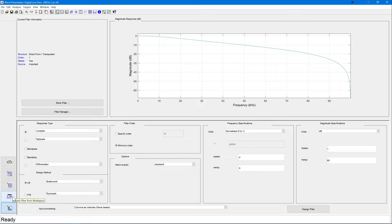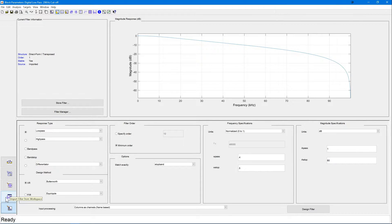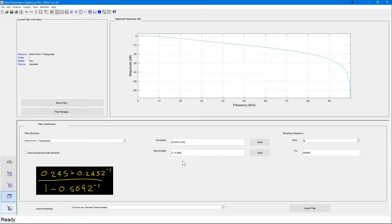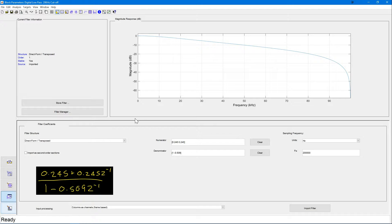If you look at this tab here, import filter from workspace, we can enter the coefficients of the filter we created in the previous episode. For now, let's ignore the filter structure. This will work for us. And in the numerator and denominator we can put in the values of the coefficients for our filter that we created previously.